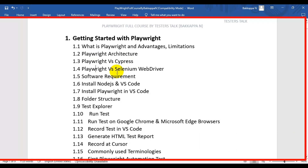We will also look at the difference between Playwright and Selenium WebDriver. Then we will cover what software you need to install to work with Playwright — basically you need to install Visual Studio Code and Node.js in your system.